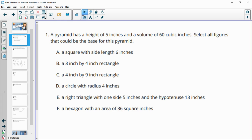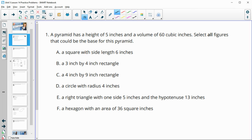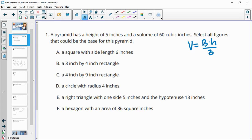Number one says we have a pyramid with a height of five inches and a volume of 60 cubic inches. Select all figures that could be the base for the pyramid. The volume formula for a pyramid is area of the base times the height divided by three. They gave us the height and the volume, so let's solve for the base area.